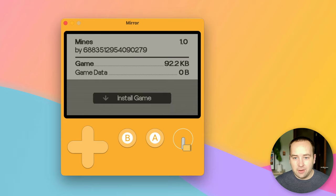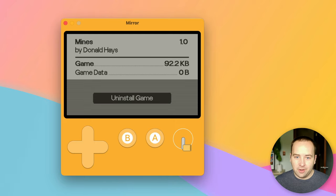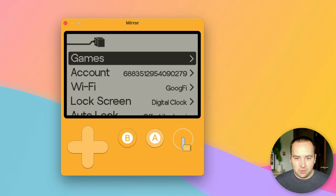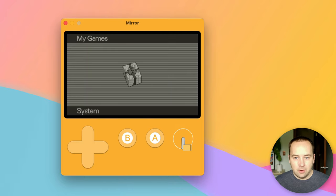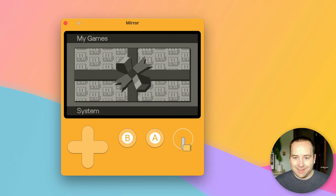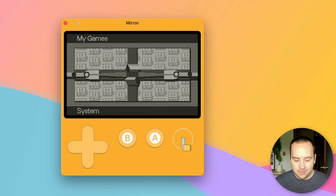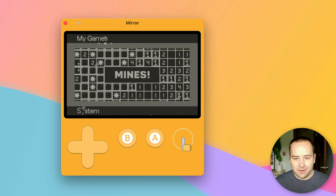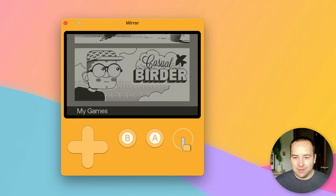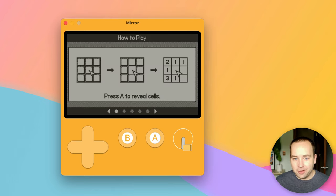I'm just going to hit A, select that, and install the game — it's downloading. It's 92 kilobytes, so it should take no time at all. Looks like it's done. I'll go back, and now I have a list of Season 1 games and then My Games. If I hit A — that's kind of awesome. Now I have this game, it's just on my list of other games. I'll go into it and it's going to launch. There you go.